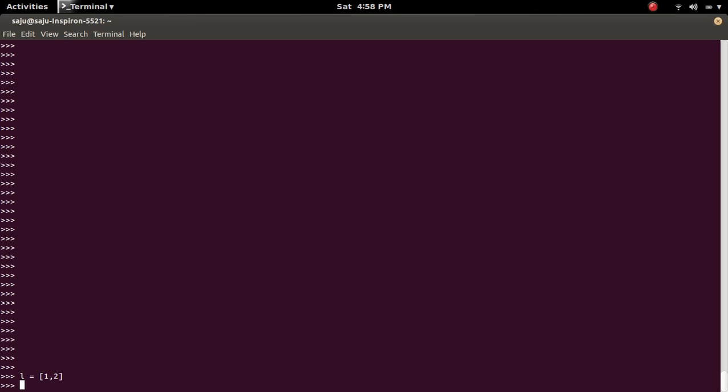So let me create an index variable. This is called index is equal to 1. So I am going to print the second element of list L using the index.